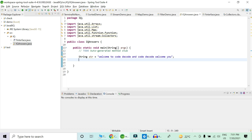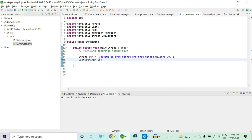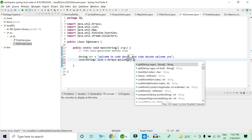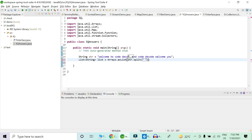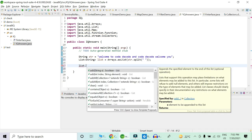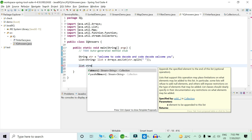Let's jump into the coding section. We have our input string and first we will convert it into a list of strings where each word is separate. We declare a list of strings and use Arrays.asList(string.split(" ")) to split by space. Now we open up a stream. Our main goal is to create a map where each word is a key and its occurrence count is the value.